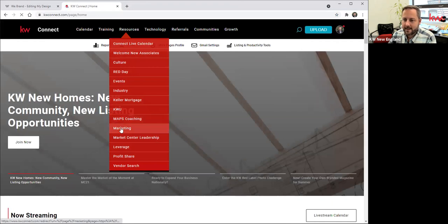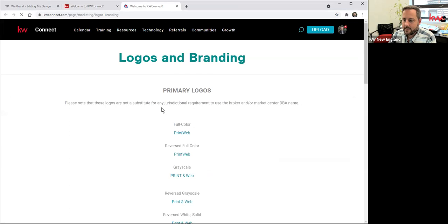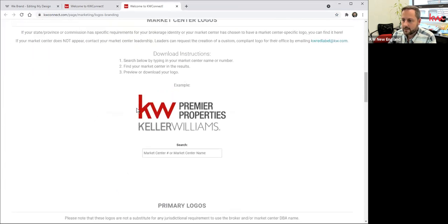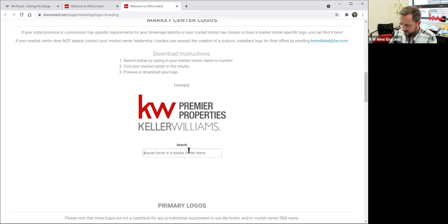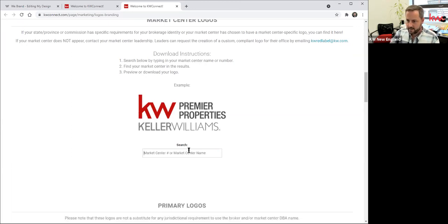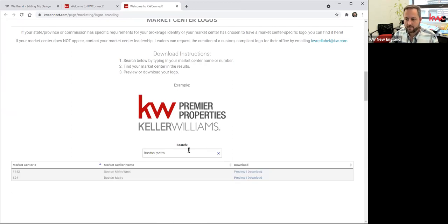Maggie: If you go to kwconnect.com, select Marketing, and the very first tab is Logos and Branding. When you click on that and scroll down, you'll see a search bar. Just type in the name or the market center number that you're at, and it will give you a zip file for these. I know the Boston Metro one is 624, but if you also type Boston Metro, that would come up. When you download that, depending on the type of computer, it should download as a zip file. You may need to unpack it, but it's always a good idea to take that folder full of all the various versions of the logo and keep it someplace handy on your computer.